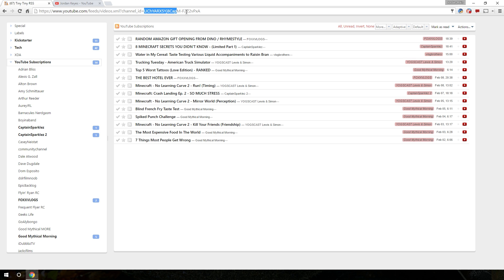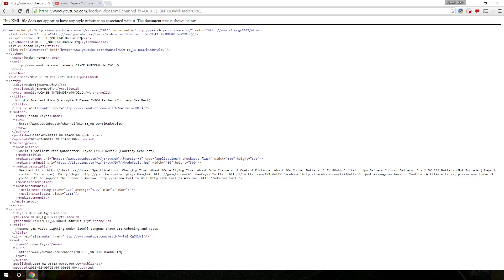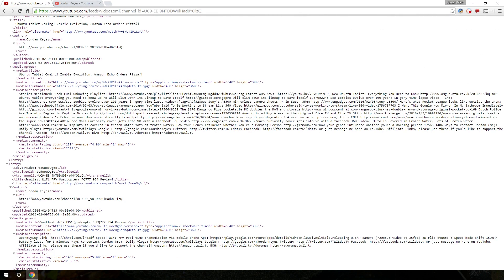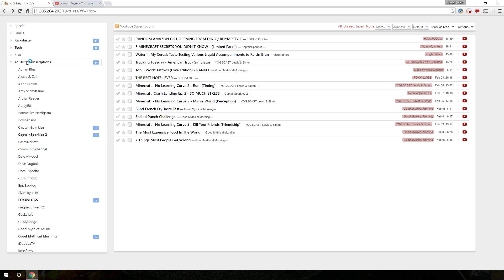So if you take this part of the URL and replace this section, channel ID equals something with that. Now this is an RSS feed for my channel. There you go. There's a bunch of information about my channel, just a list of all of my most recent videos. So if I take that and I go to my RSS feed reader, and you can do this with any RSS reader. You don't have to specifically use tiny RSS. So if you use feedly or something like that, flipboard, I think there's a bunch of others out there you can use.